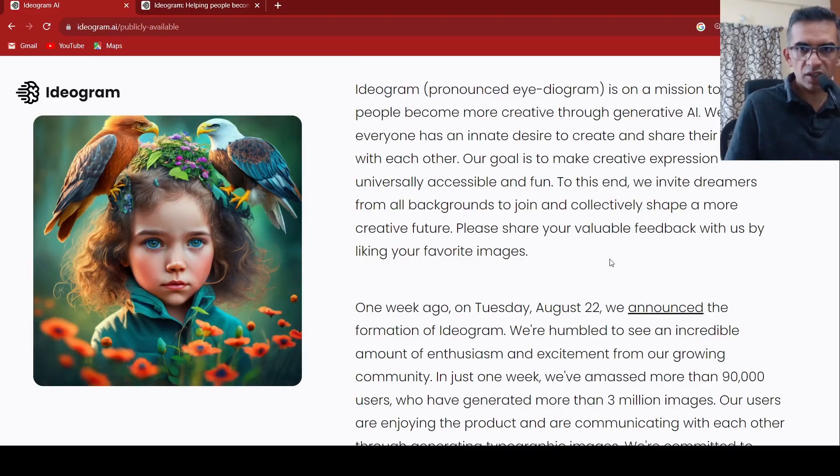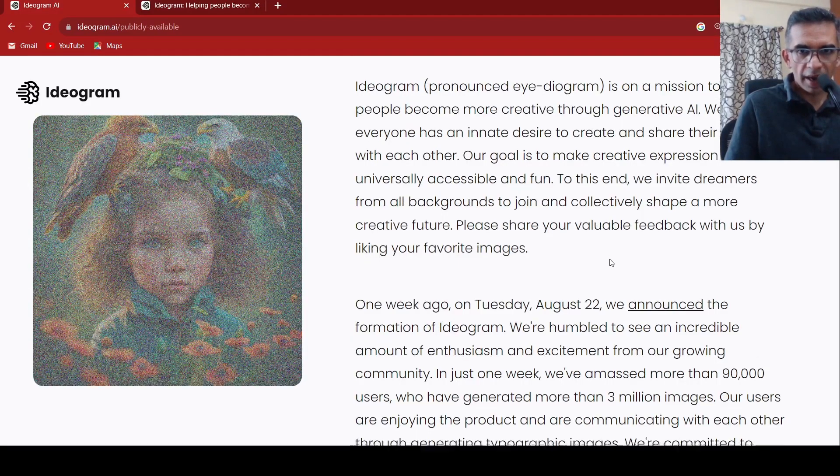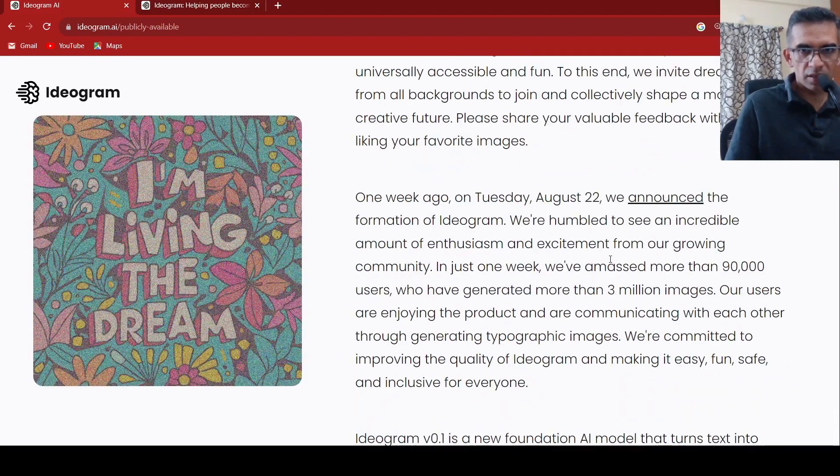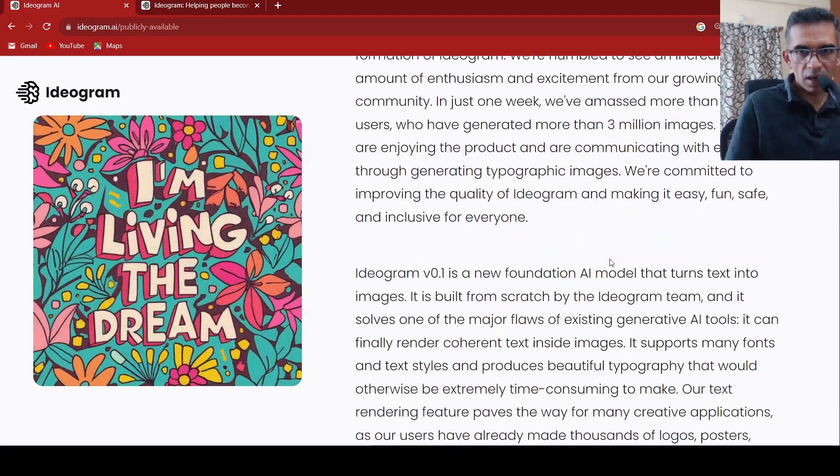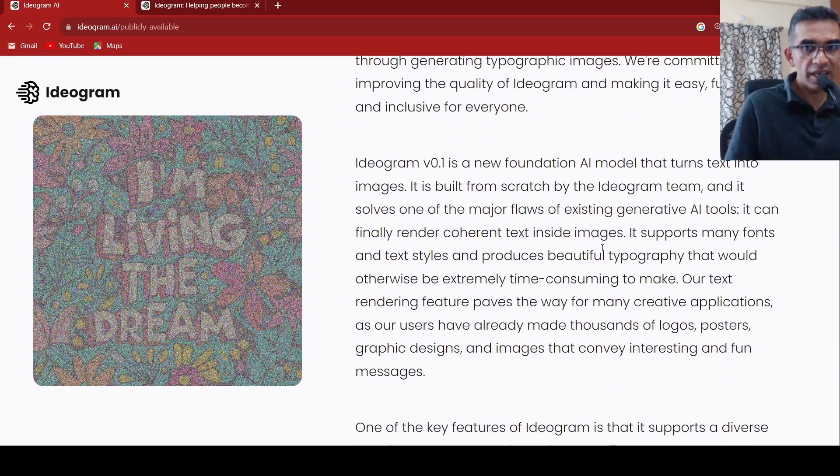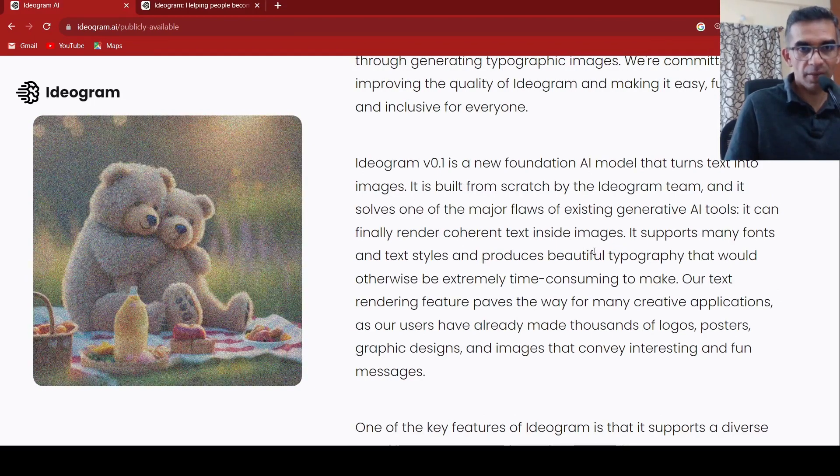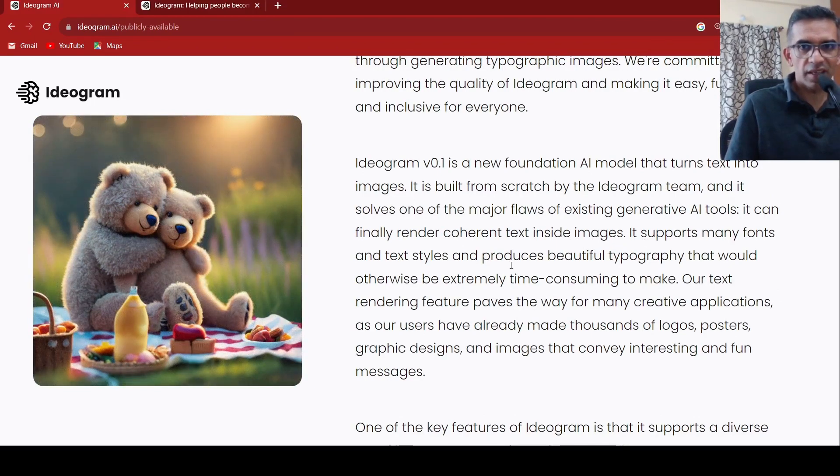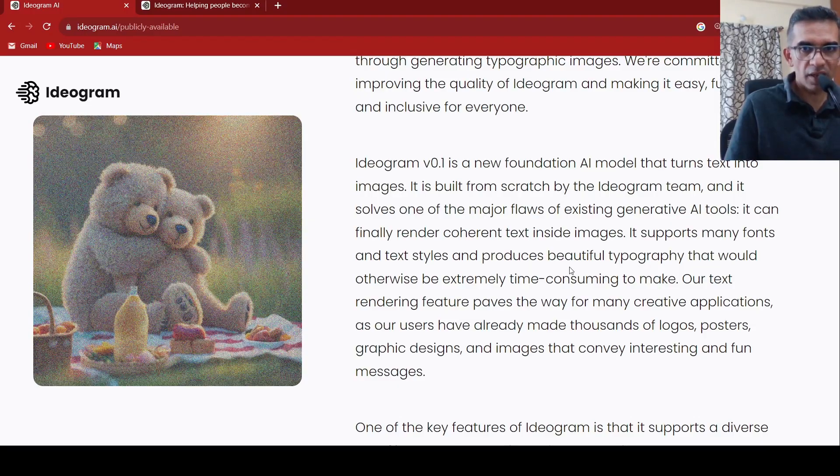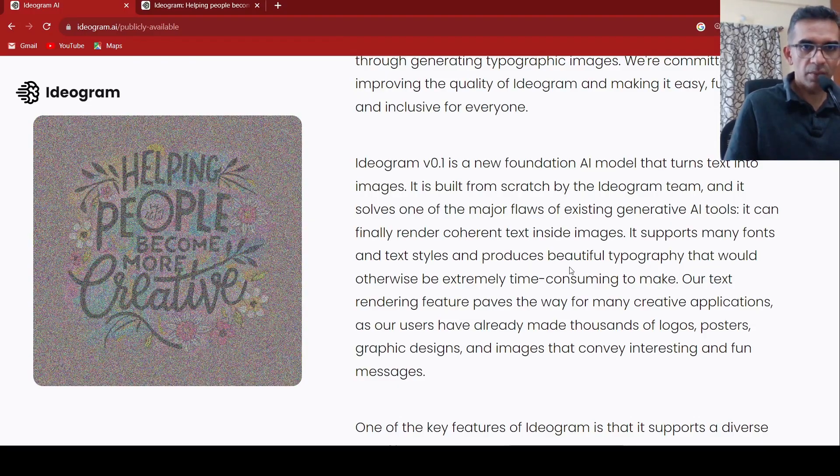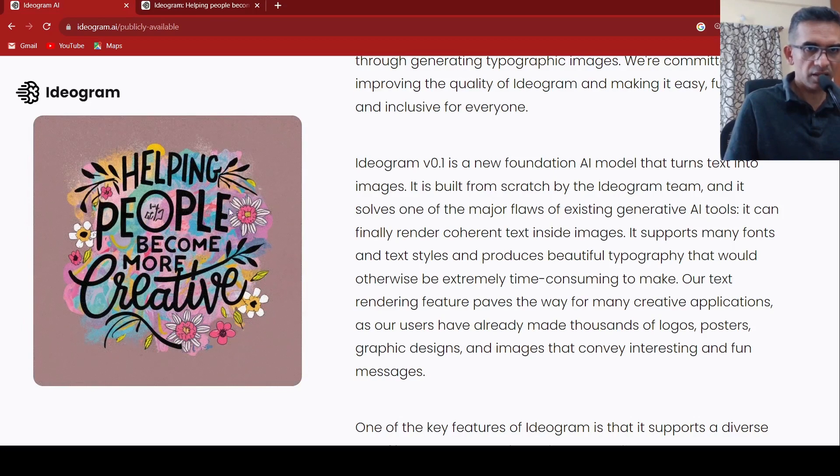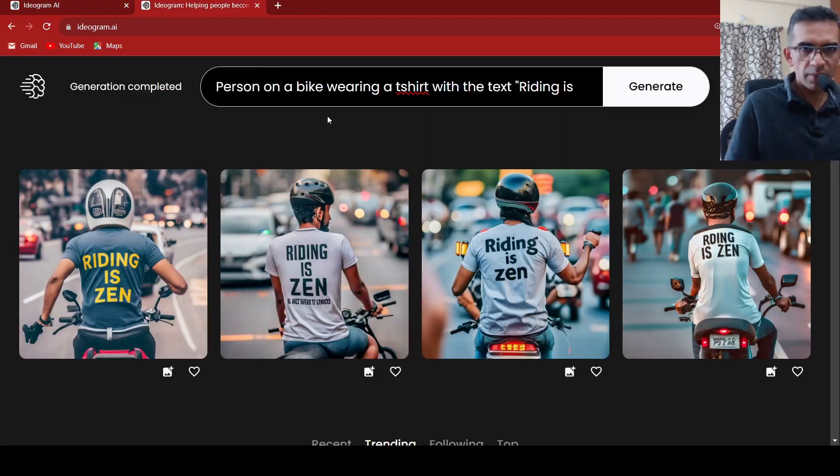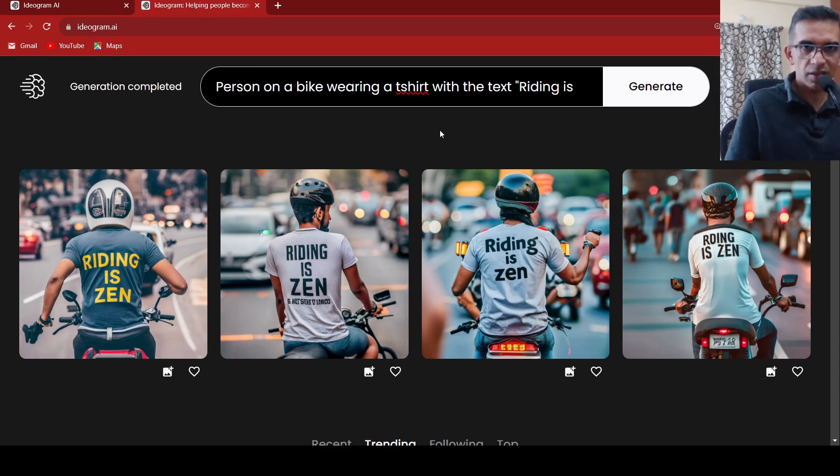So this is a new foundational AI model and their claim over here is that it solves a problem of rendering coherent text inside images. It can support many fonts and textiles and produces beautiful typography which is otherwise extremely time consuming to make. So here are some examples of images. You can go to ideogram.ai, create an account, and then start generating your images.